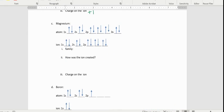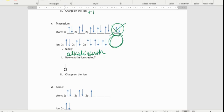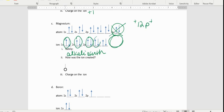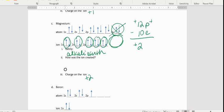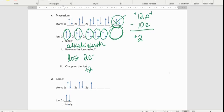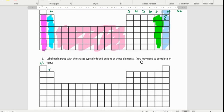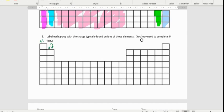We can do the same thing for magnesium, which is an alkaline earth metal. The 3s electrons go away — we're missing those two electrons. Magnesium normally has 12 protons, but the ion form only has 10 electrons, giving us an overall charge of positive two. The atom lost two electrons, and that happens for all of the alkaline earth metals.